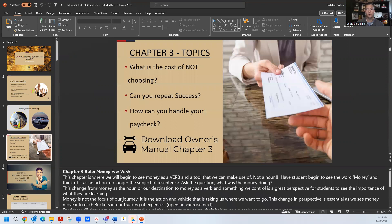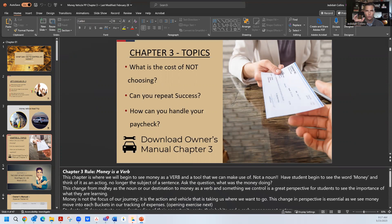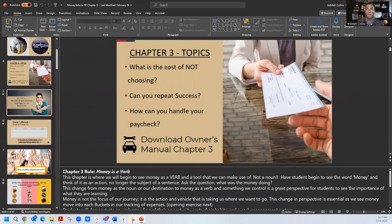Now we're focusing in on chapter three, high level. This is where we're going to go, what we're going to do. What is the chapter rule? Money is a verb. We want you to see it as a tool, as a verb, as a vehicle that you control, not something that controls you. And as you can see this call out, we need to jump into our owner's manual workbook.